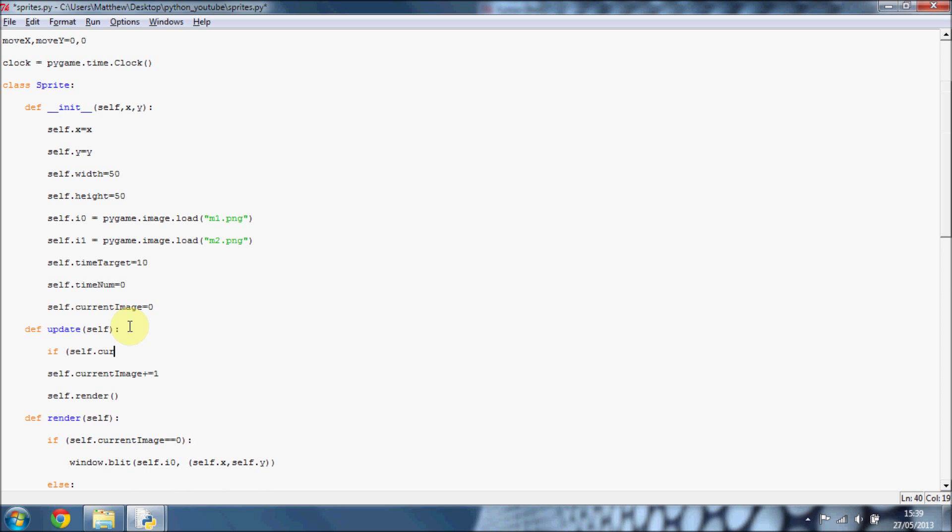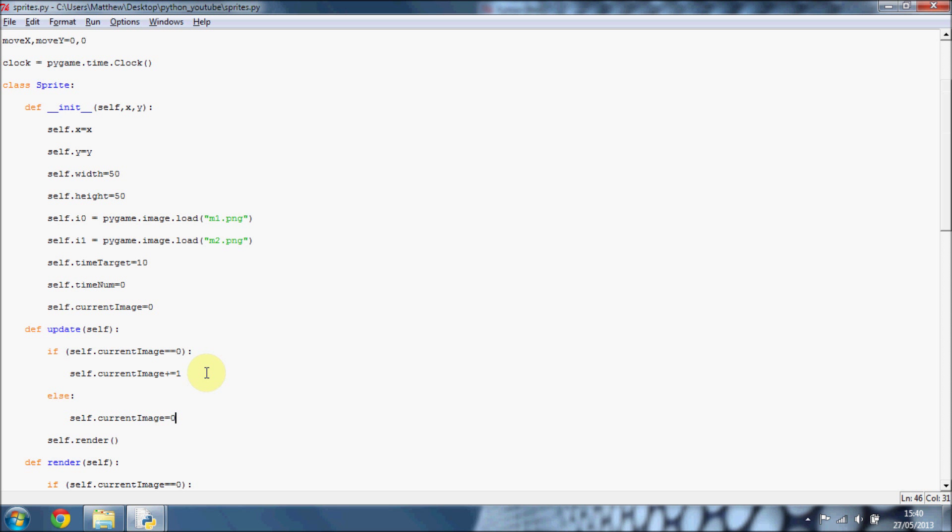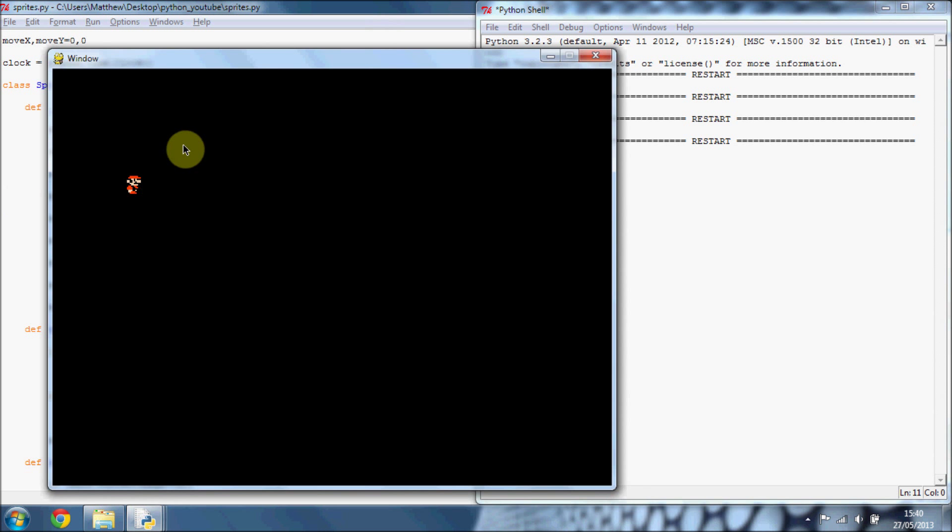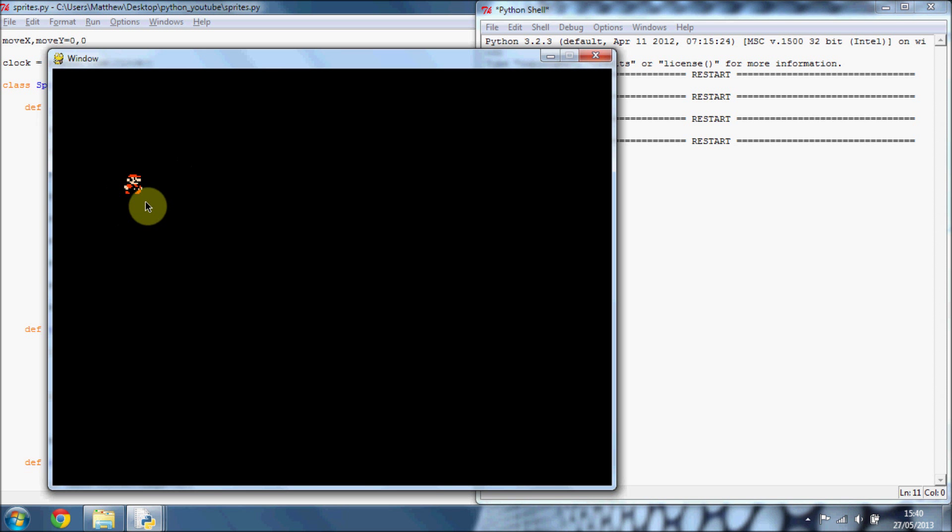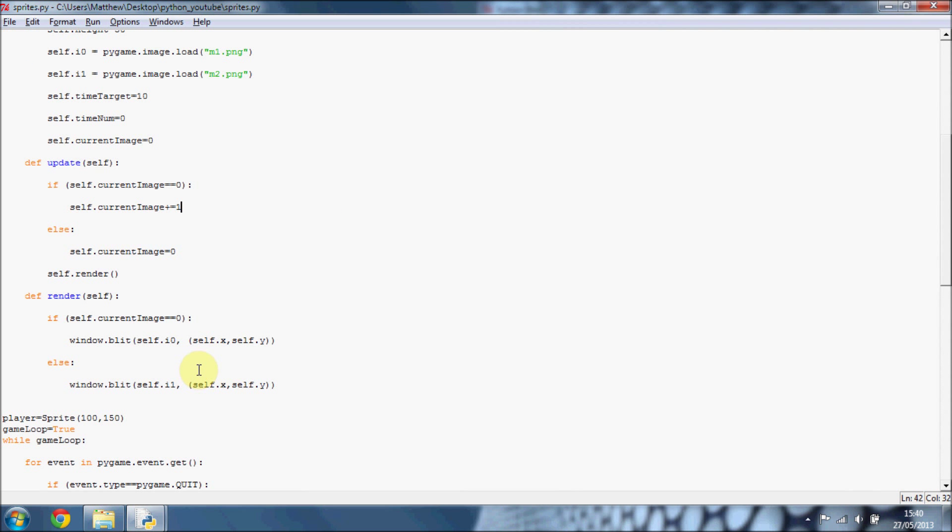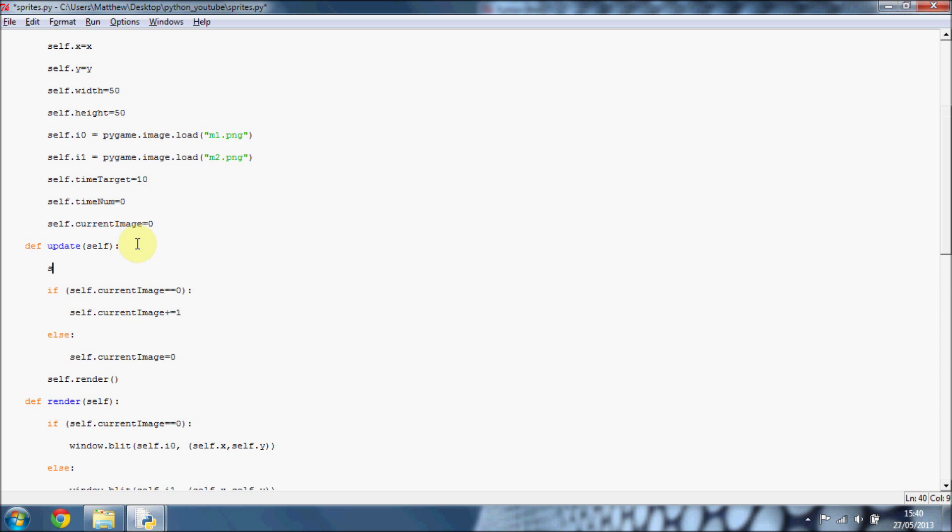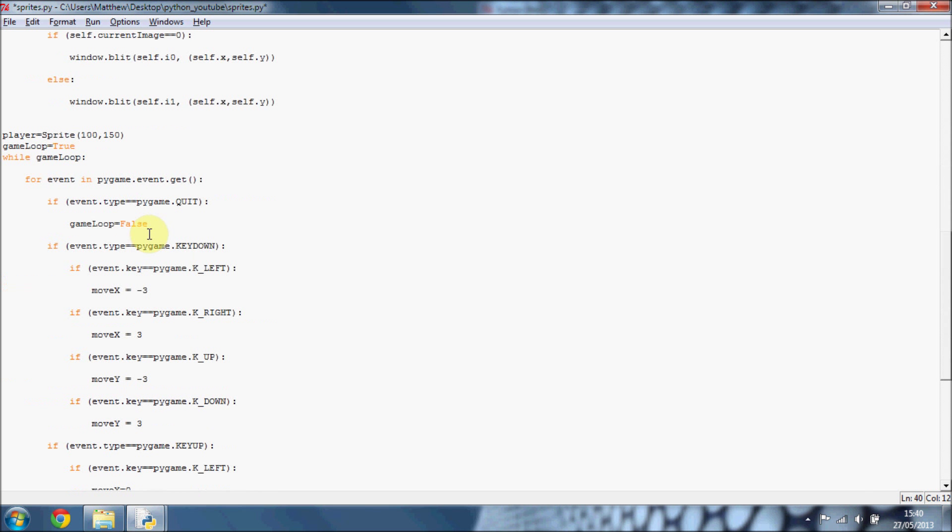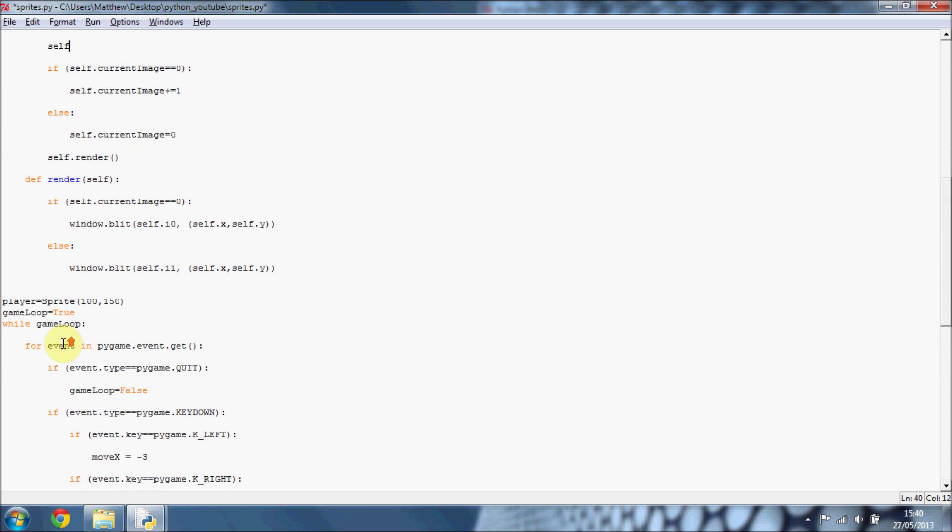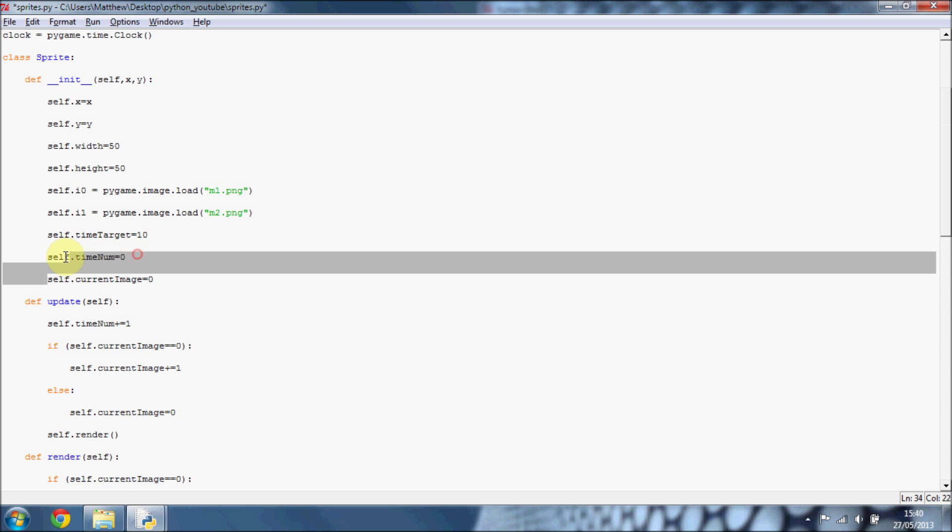So if self.currentImage equals zero, then we're going to add on one to it. By the way, if I'm going too fast, just leave a comment and I'll try and explain it to you better. But anyway, you can see Mario is going really fast. I don't know if my screen recorder doesn't record at that higher FPS, but this is going really fast and we don't want it to be that fast. What we're going to do is every frame, so every loop through this while loop, we're going to add on one to our time number, which is this one here. So do self.timeNumber plus equals one.